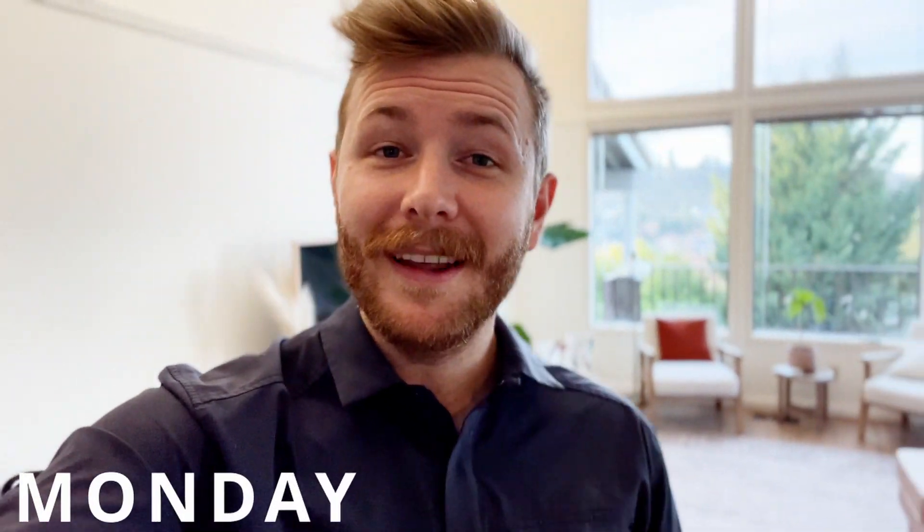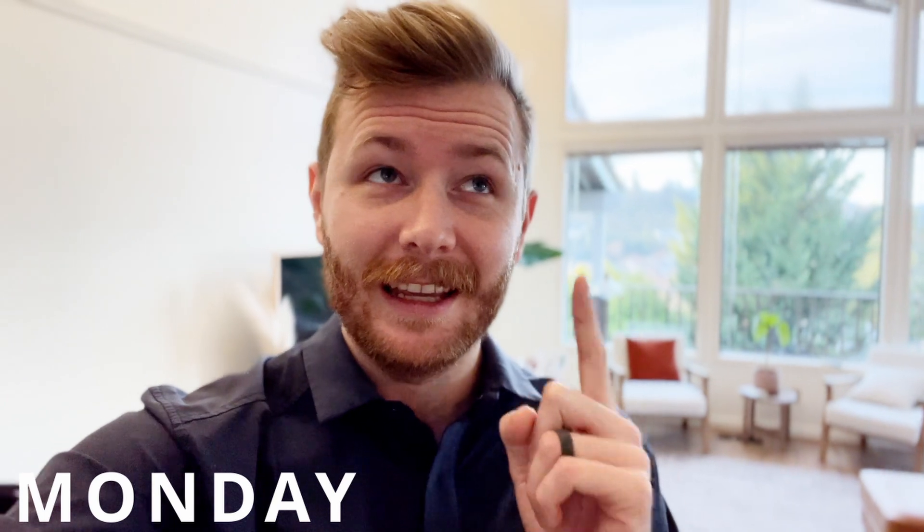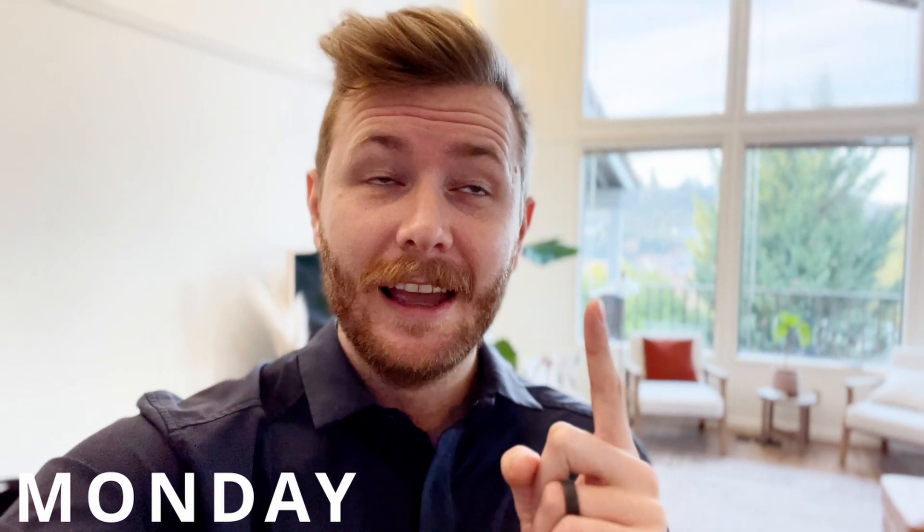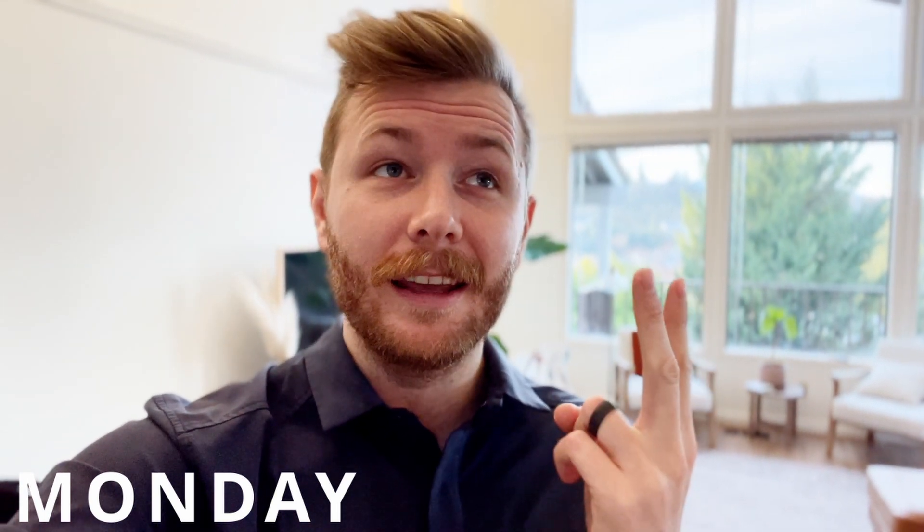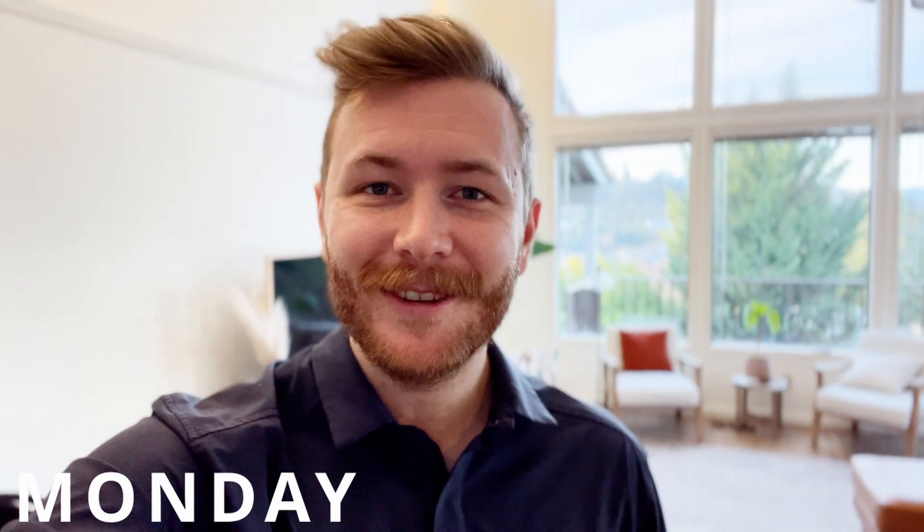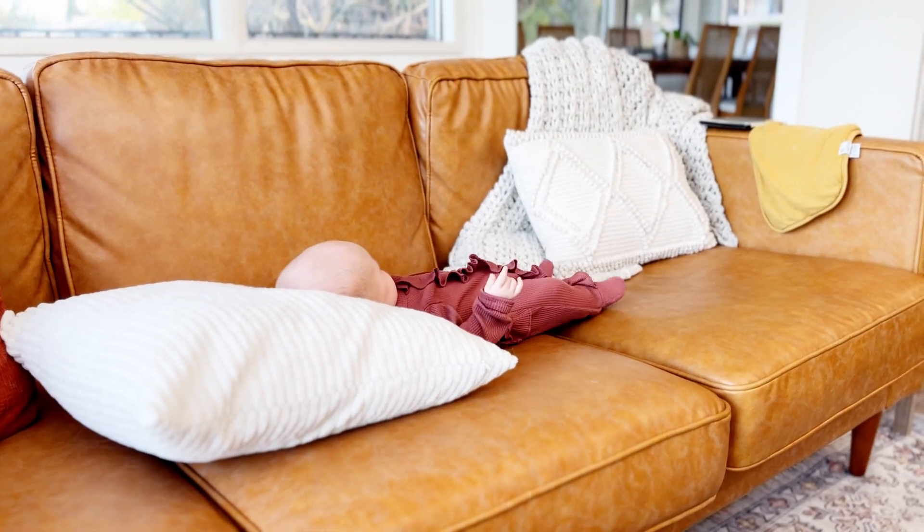Well, happy Monday morning. It is Monday, which means I need to get coffee, feed the baby, and then get to work. So let's get to it. Is somebody getting hungry?